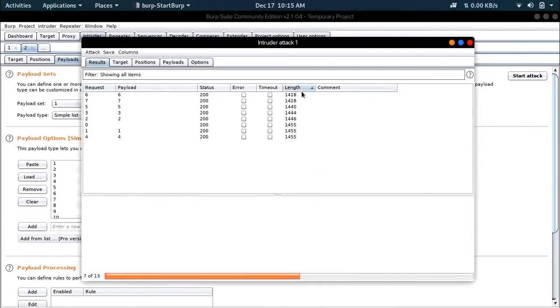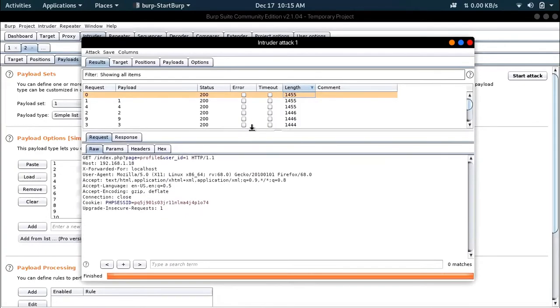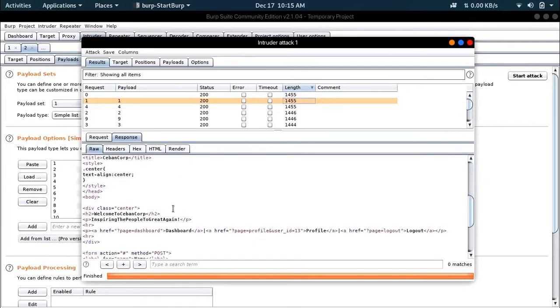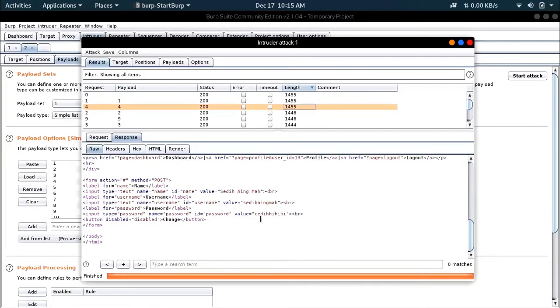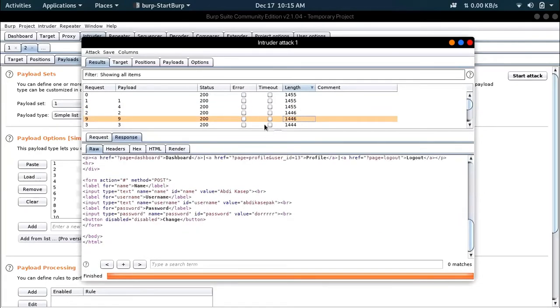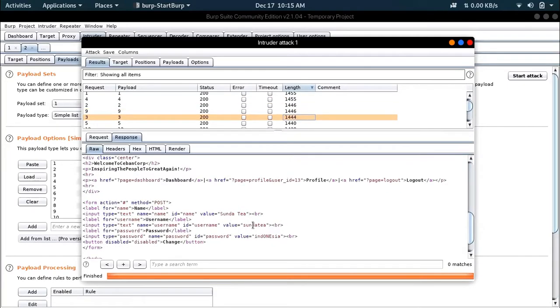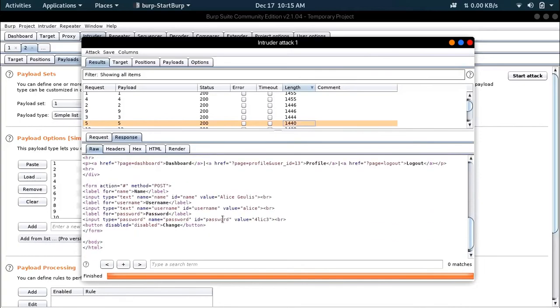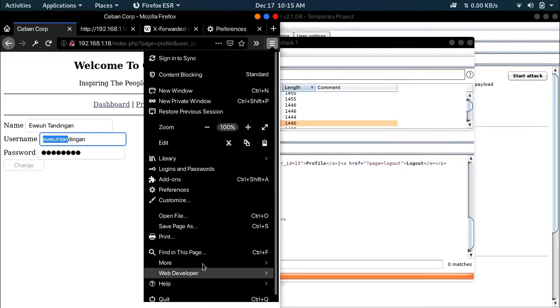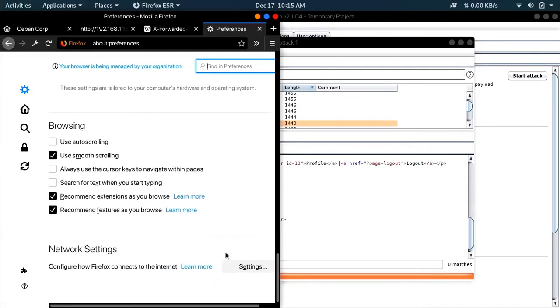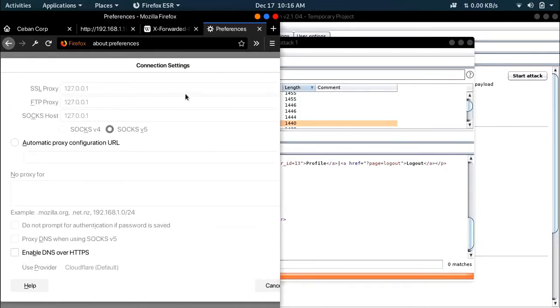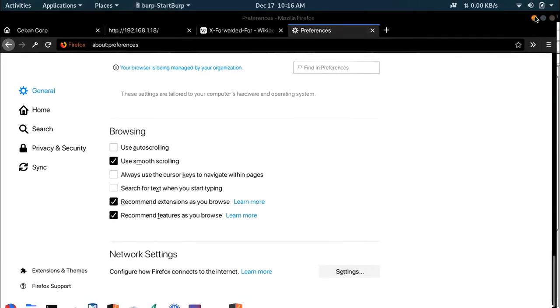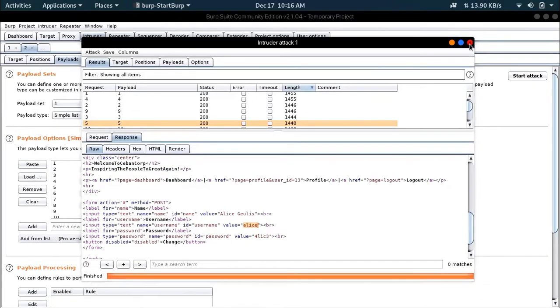So now when I started, I can see there are different packets coming. I went to the response section and searched for who are these people. There was Alice Gervalis. This is our target because we have to hack the company and find information about Alice. Her password is 4lic3 and the username is Alice.